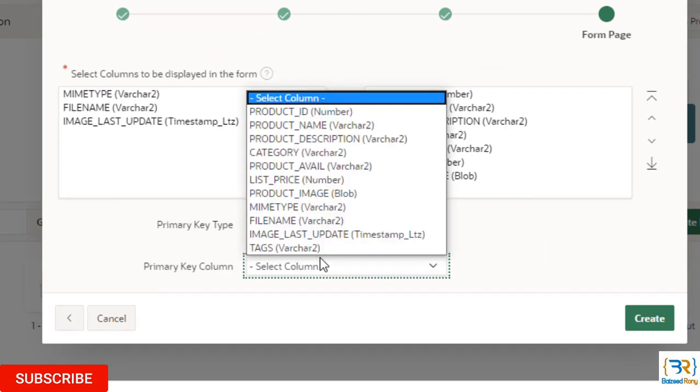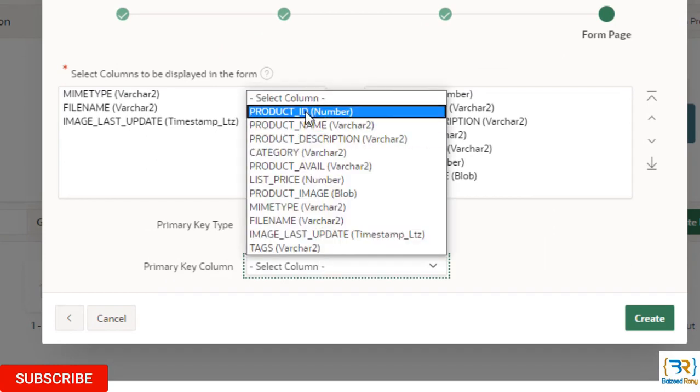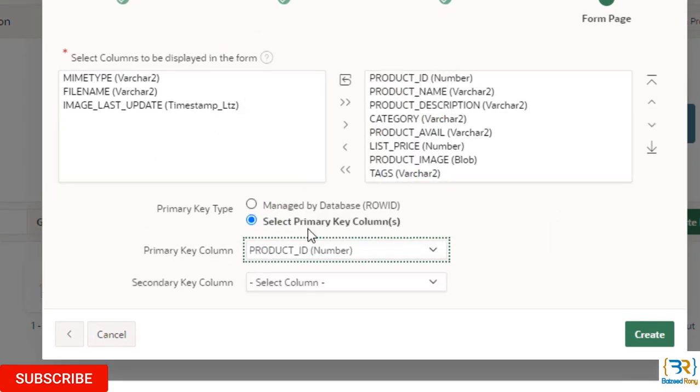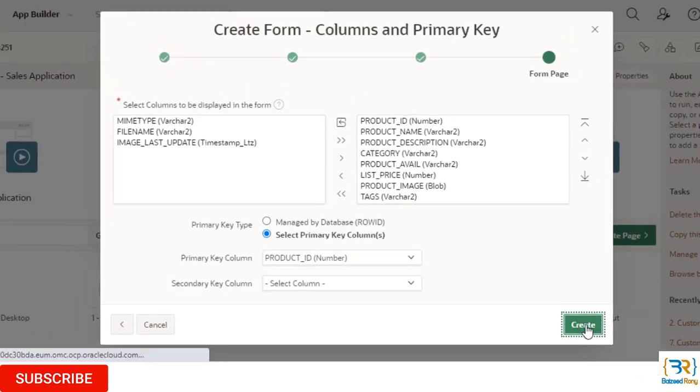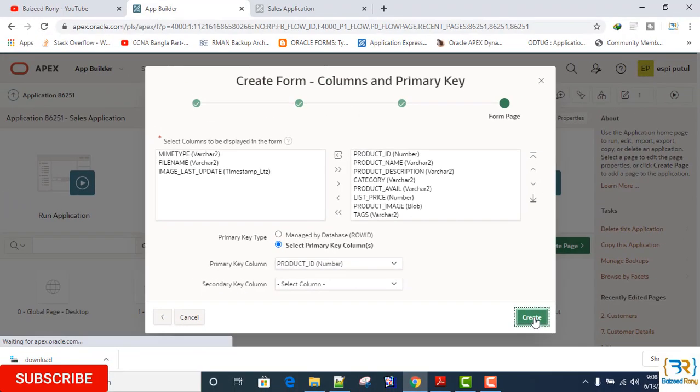Primary key column: Select product ID. Click on the create button.